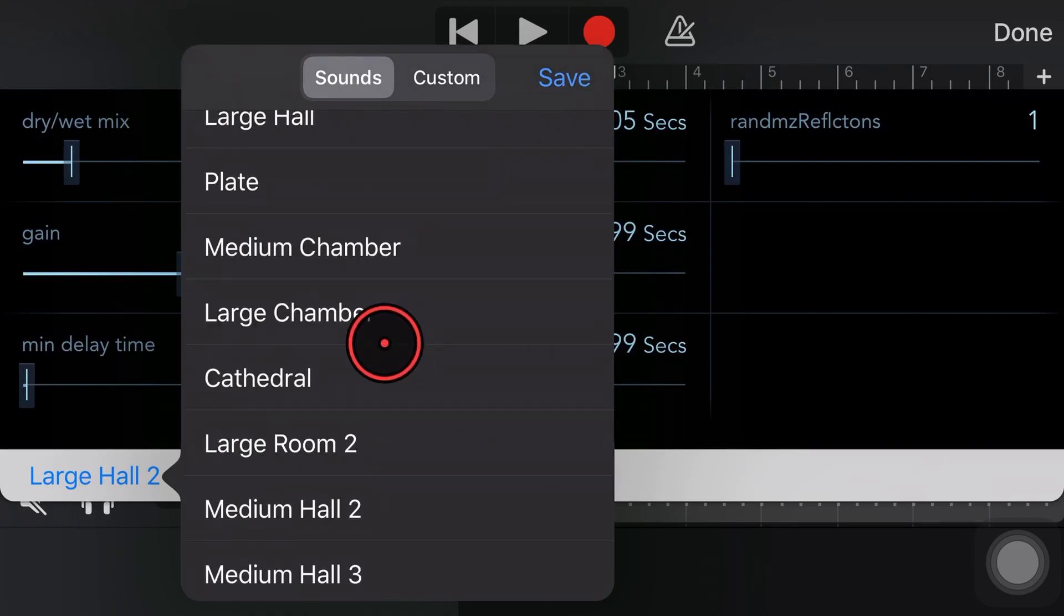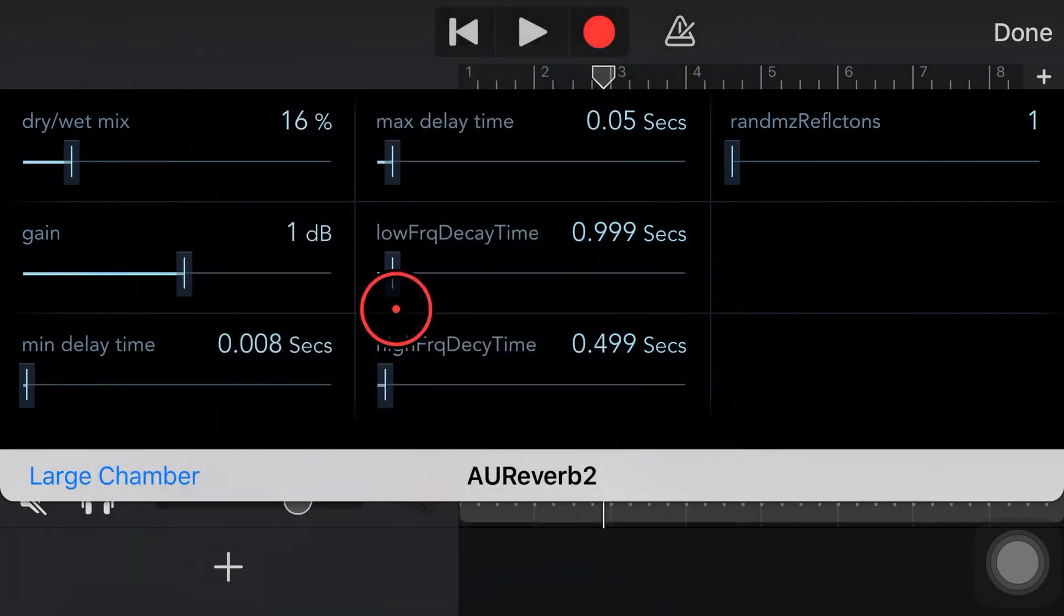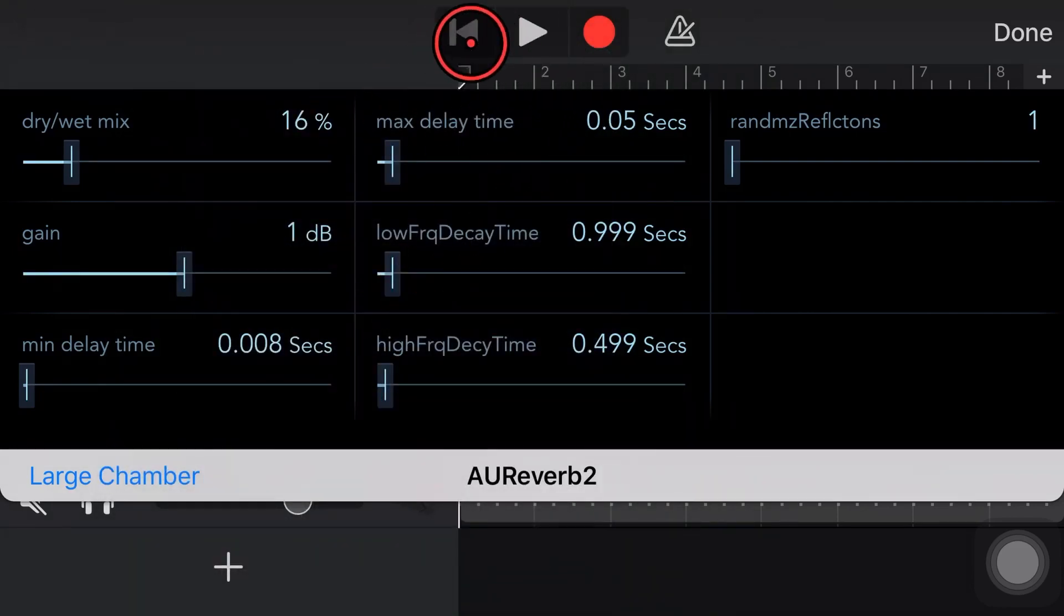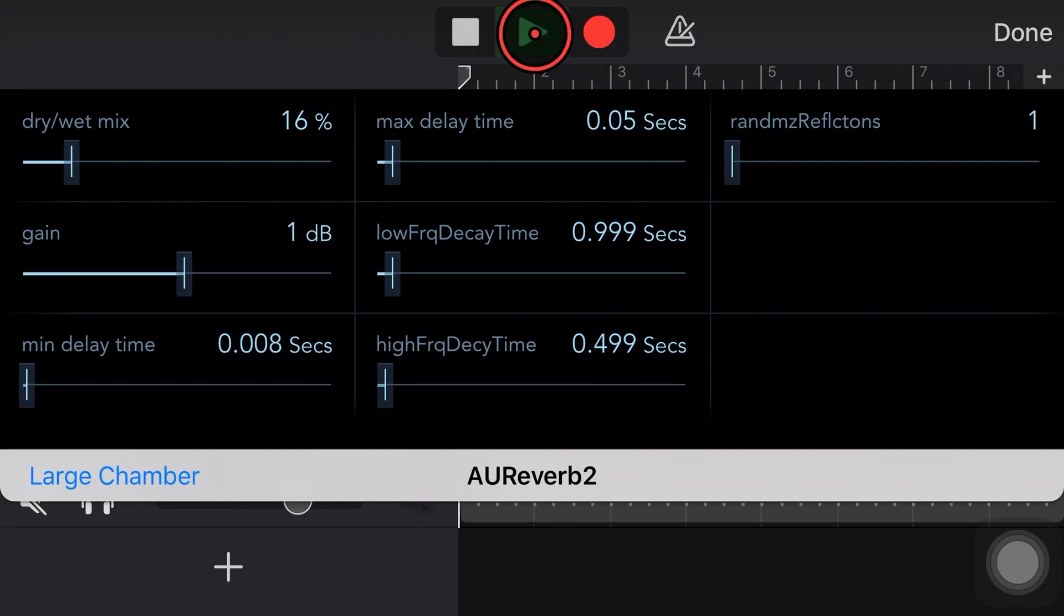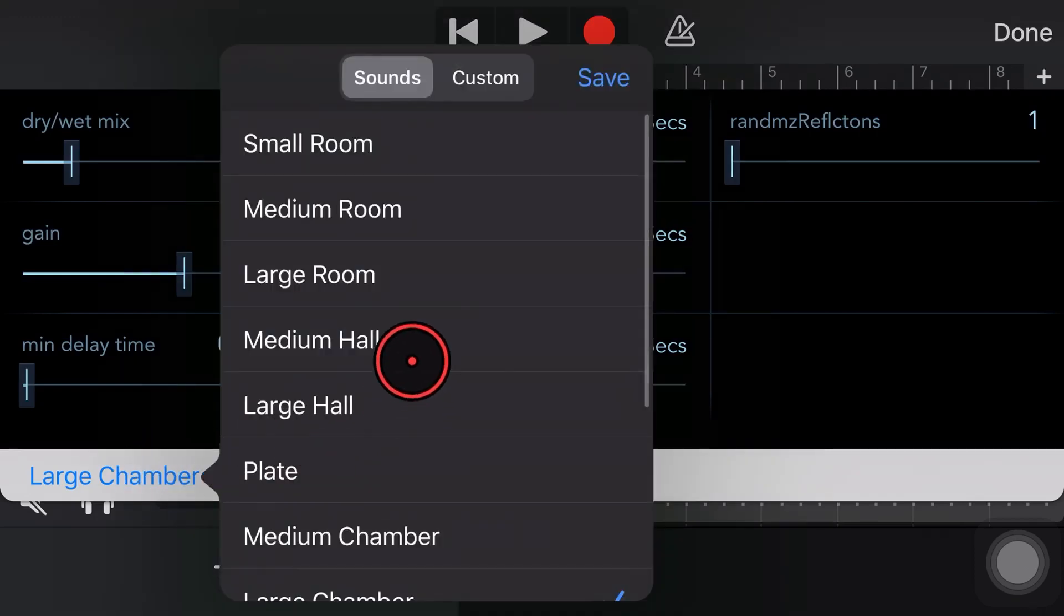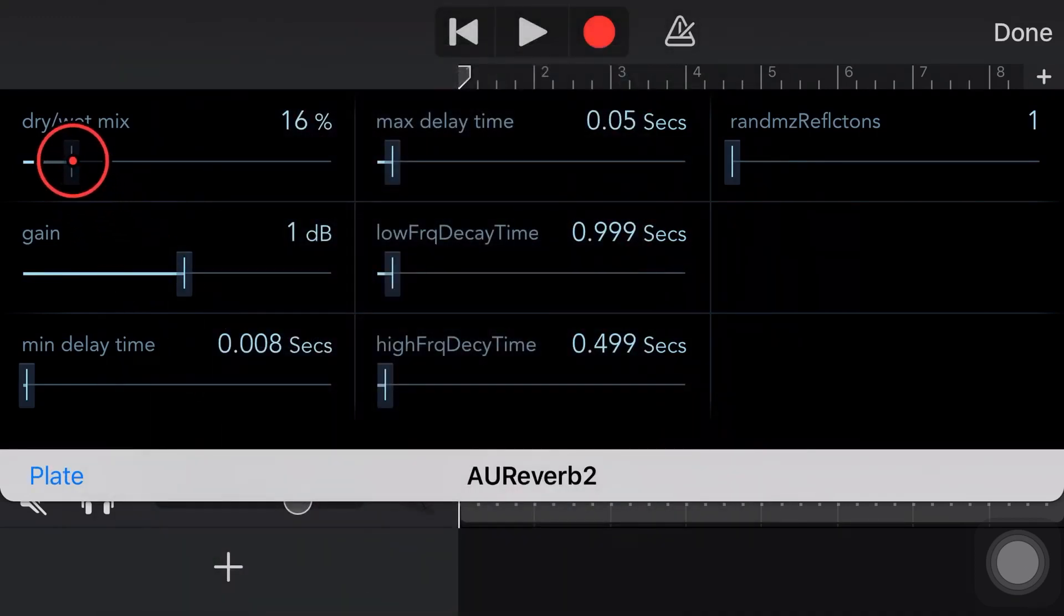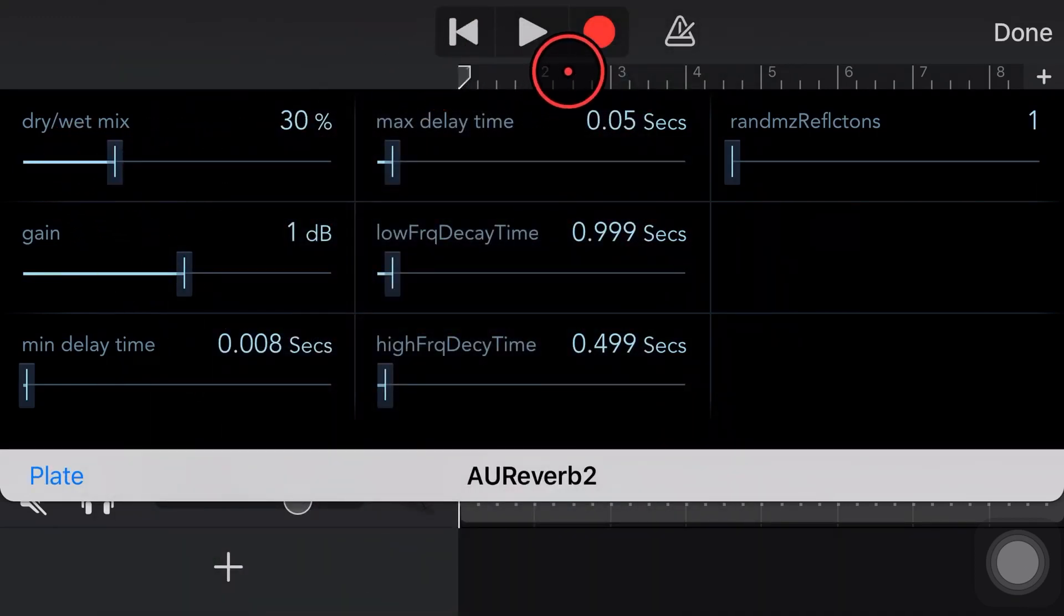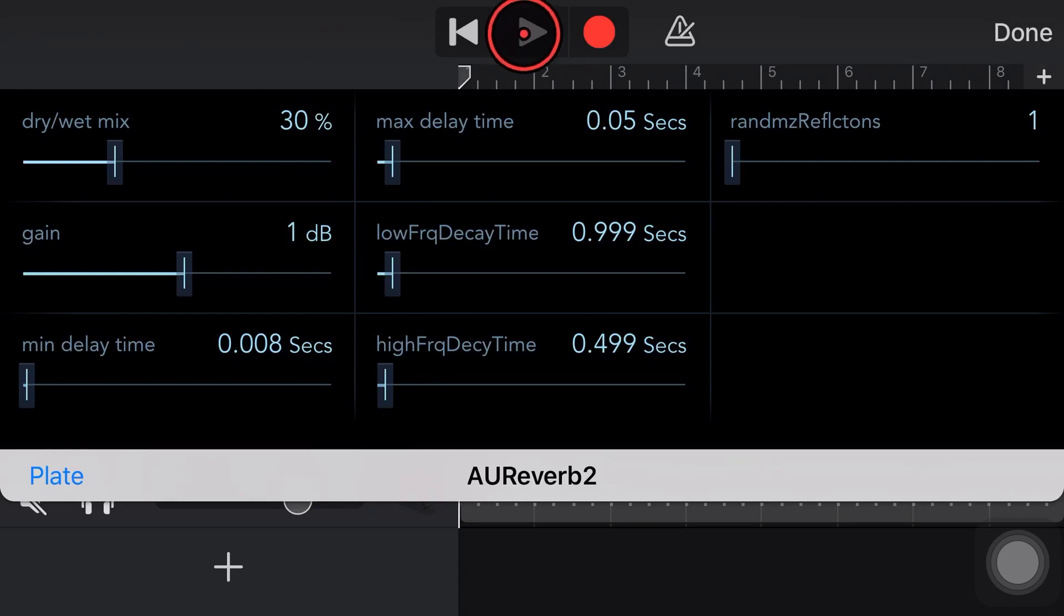And we can play around with these. Like, say we wanted to go to like our Large Chamber sound for a different kind of sound. Let's take a listen to that. It gives us a bit of a flatter kind of reverb. And we can even go to like a Plate Reverb. Let's just dial it up a little bit and take a listen to our Plate Reverb sound.